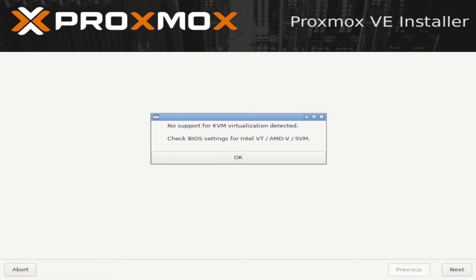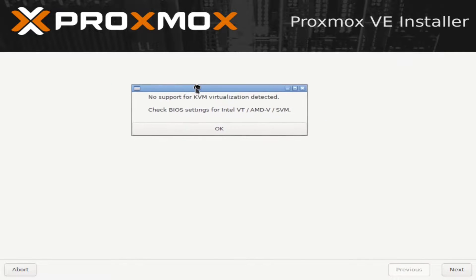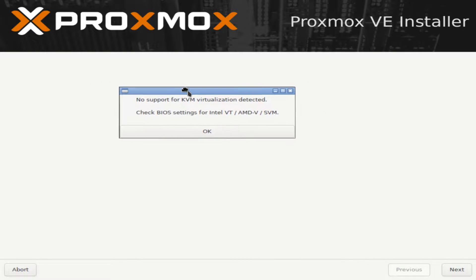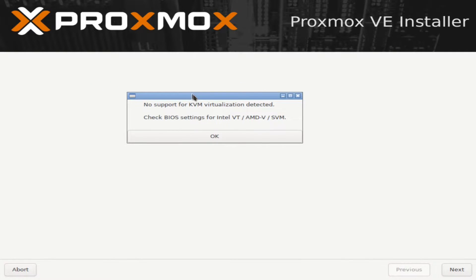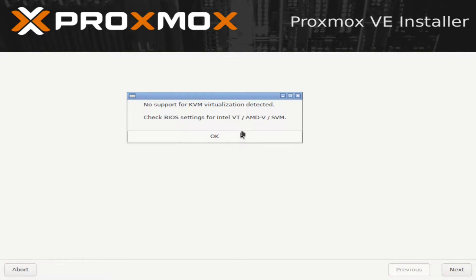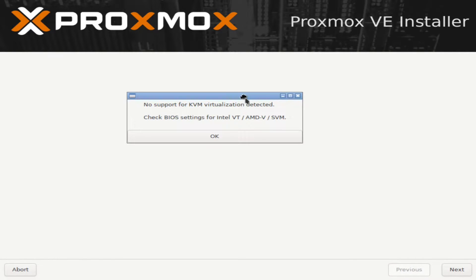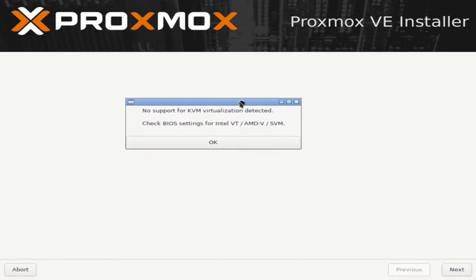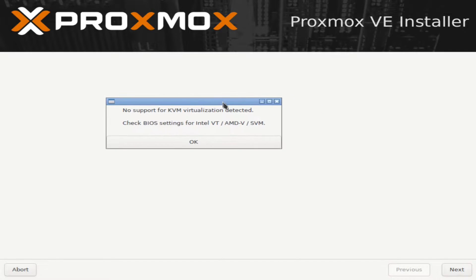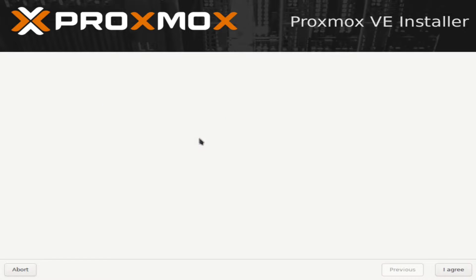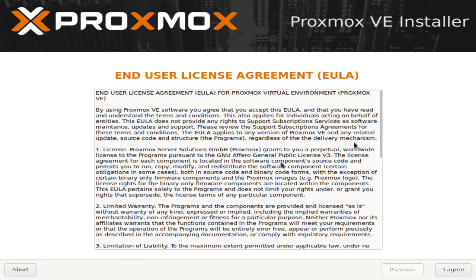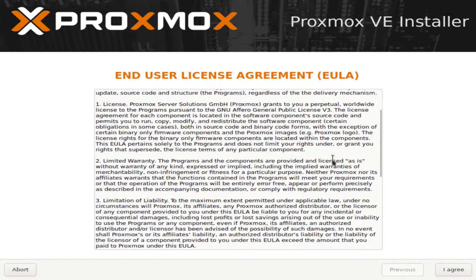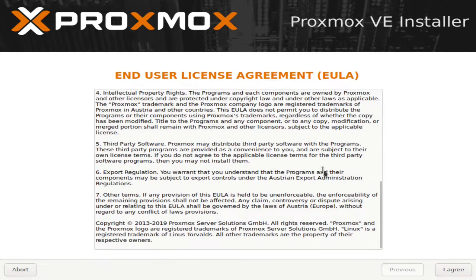All right, and so now that we've booted up, you should not see this pop-up here. I see it because I'm using a virtual machine right now. But if you see this, it means that you forgot to enable Intel or AMD hypervisor features in your BIOS. So I'll hit OK. But if you see that, make sure you boot in your BIOS and change those settings.